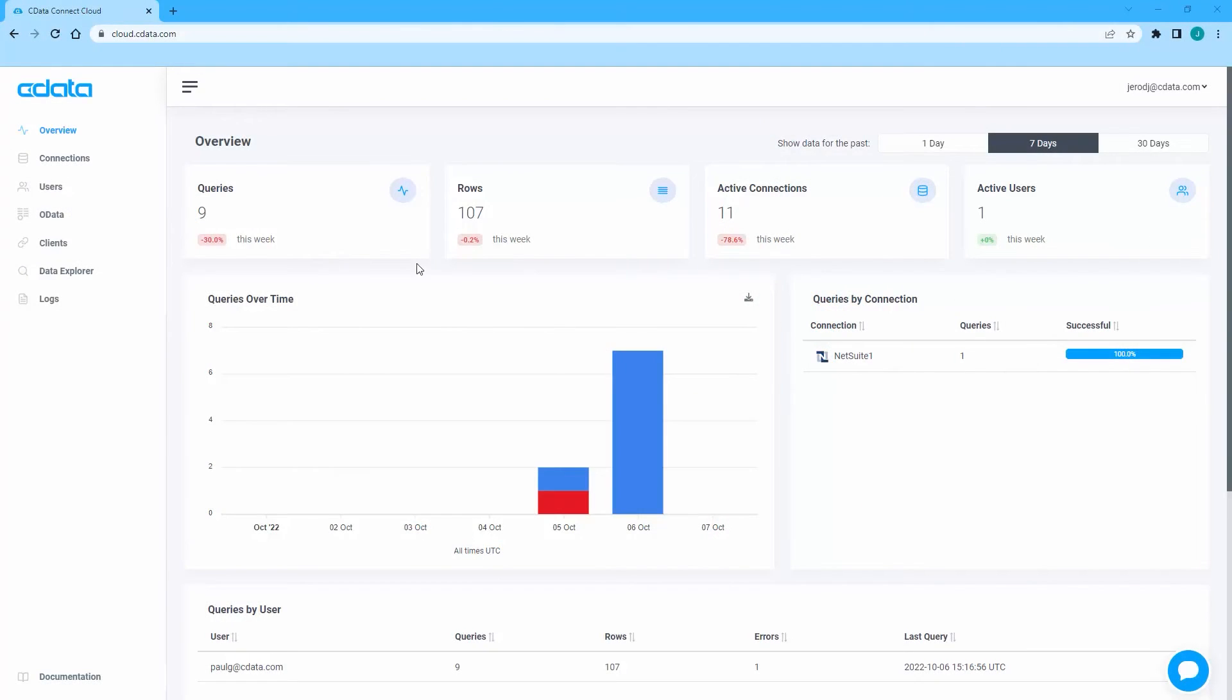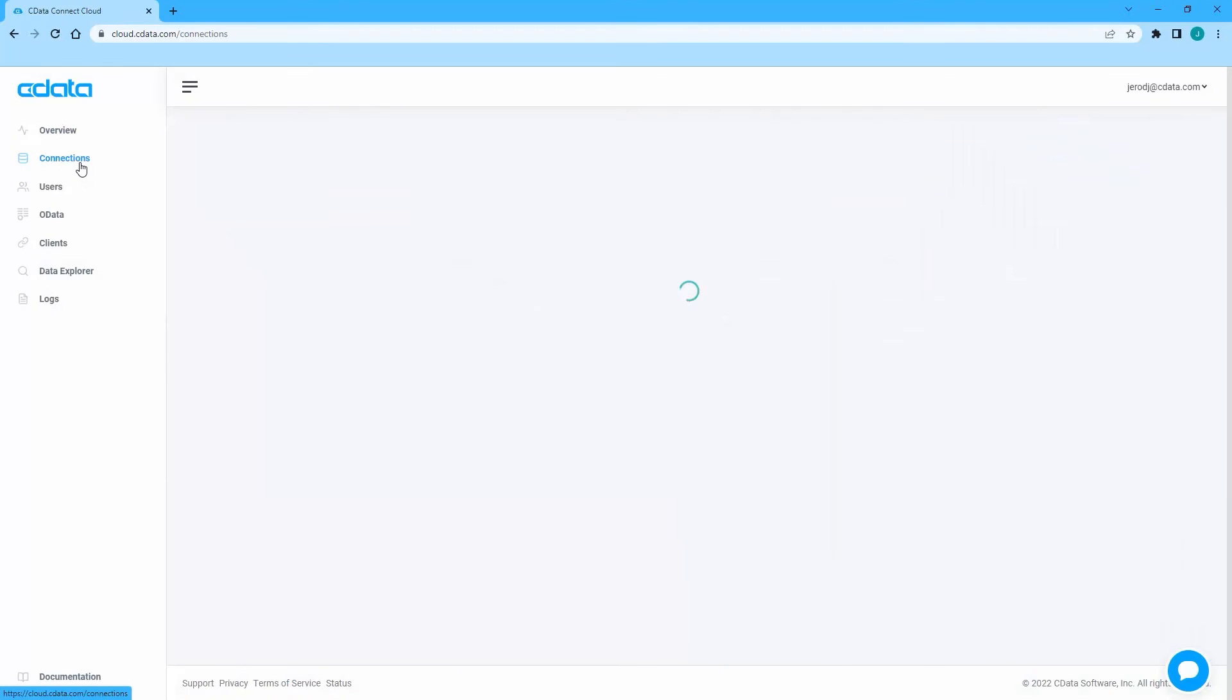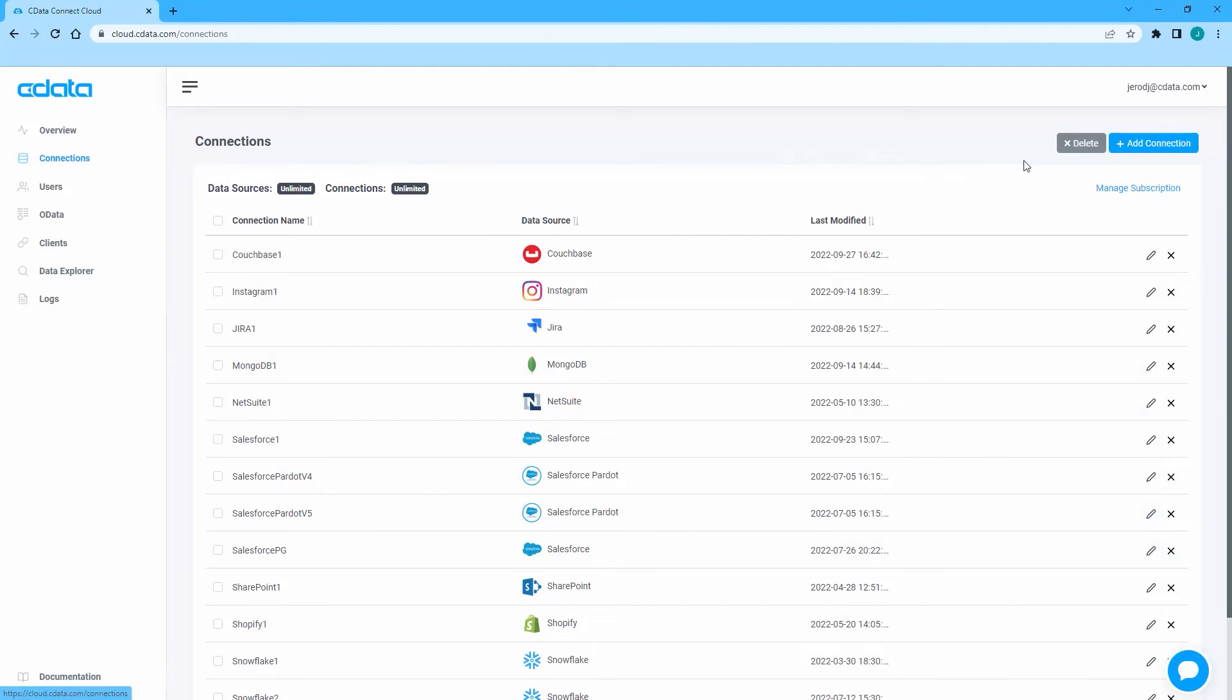To begin, log in to CData Connect Cloud and navigate to the Connections page. Click Add Connection and select Jira.